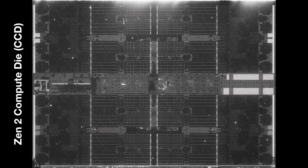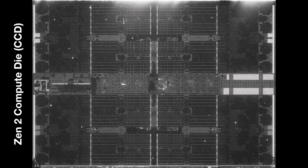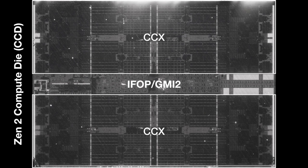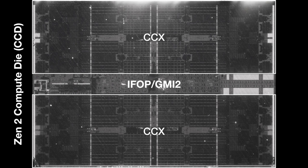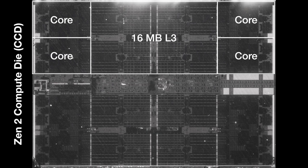Now I've zoomed in on the CCD. The die is divided into two CCXs with an Infinity Fabric link in the middle. Sometimes this is called Infinity Fabric on package, and sometimes it's called GMI 2. The two CCXs are sharing the one link back to the IO die. Within a CCX, there are four cores and L3 cache in the middle.